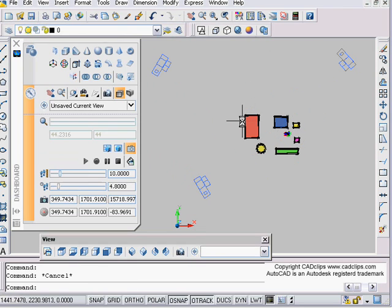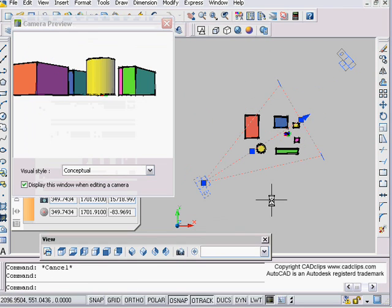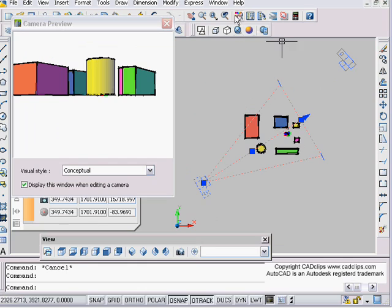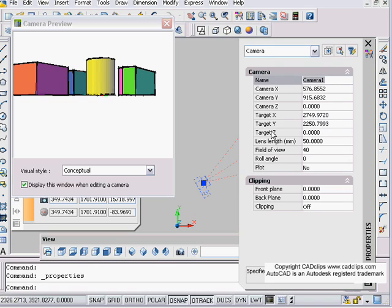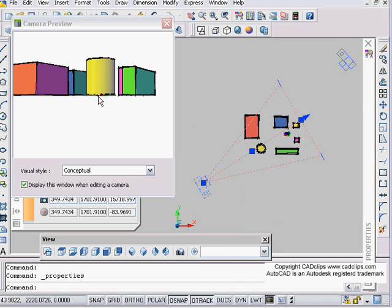But the other thing is, as you place cameras, it's creating views with names. You can click on a camera and you can check the properties of it. And it says, this is camera one. Now notice the camera zed and the target zed. That's why you're always kind of looking down from the ground.